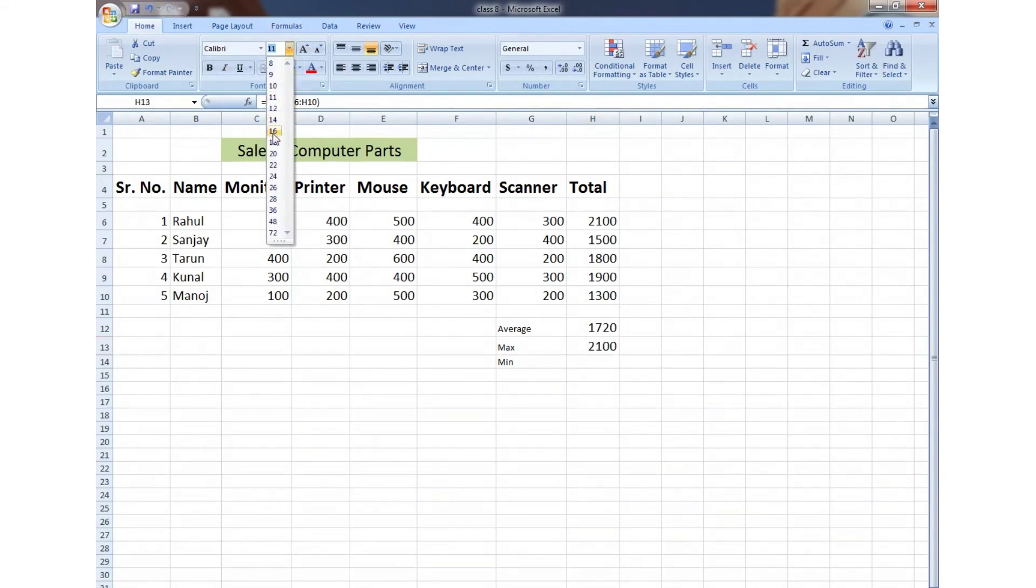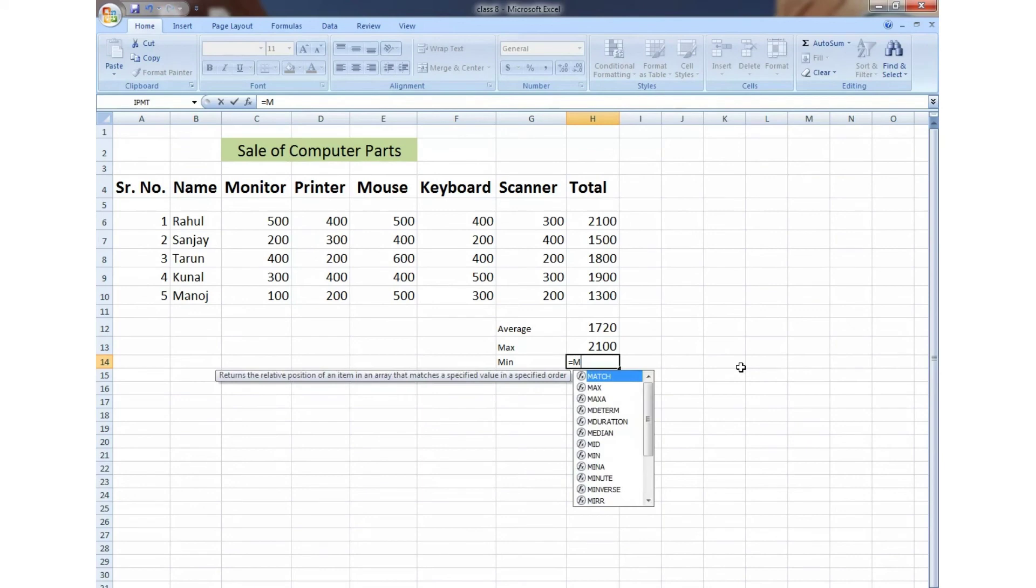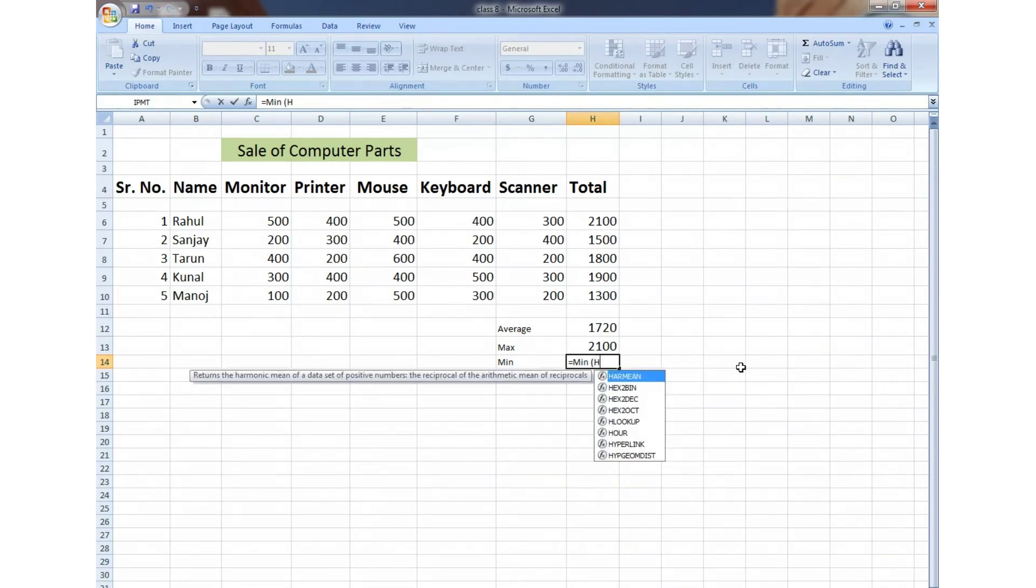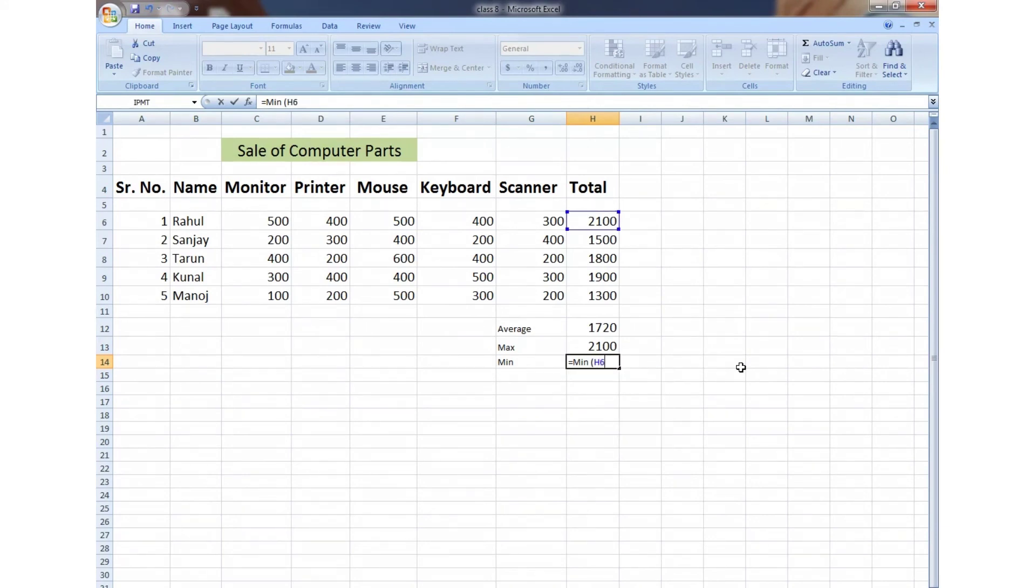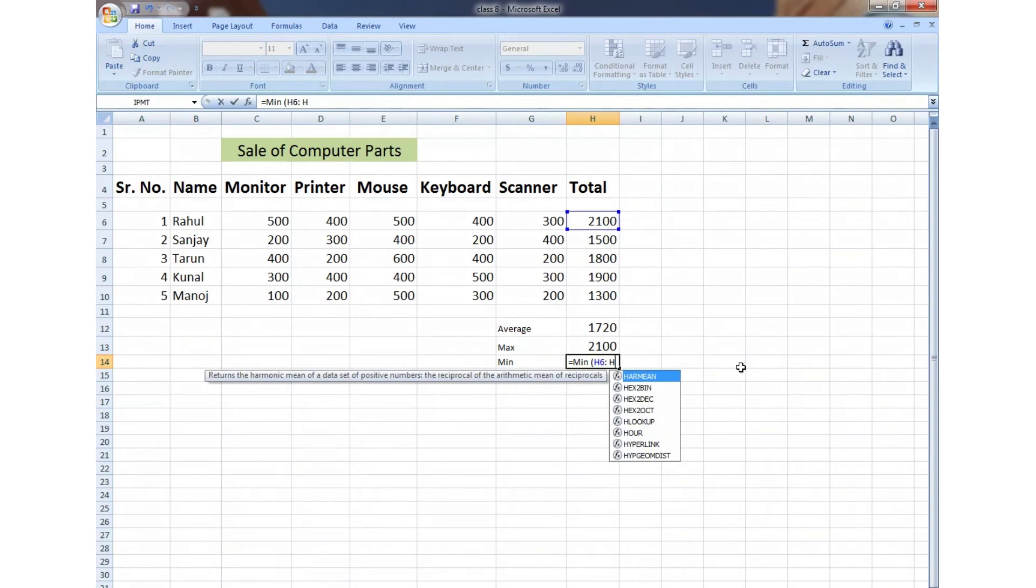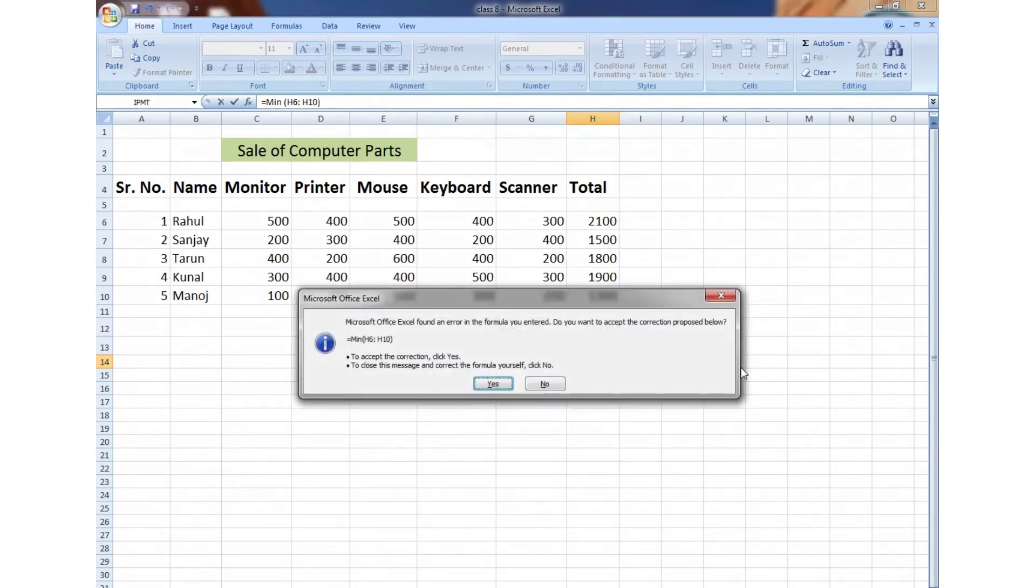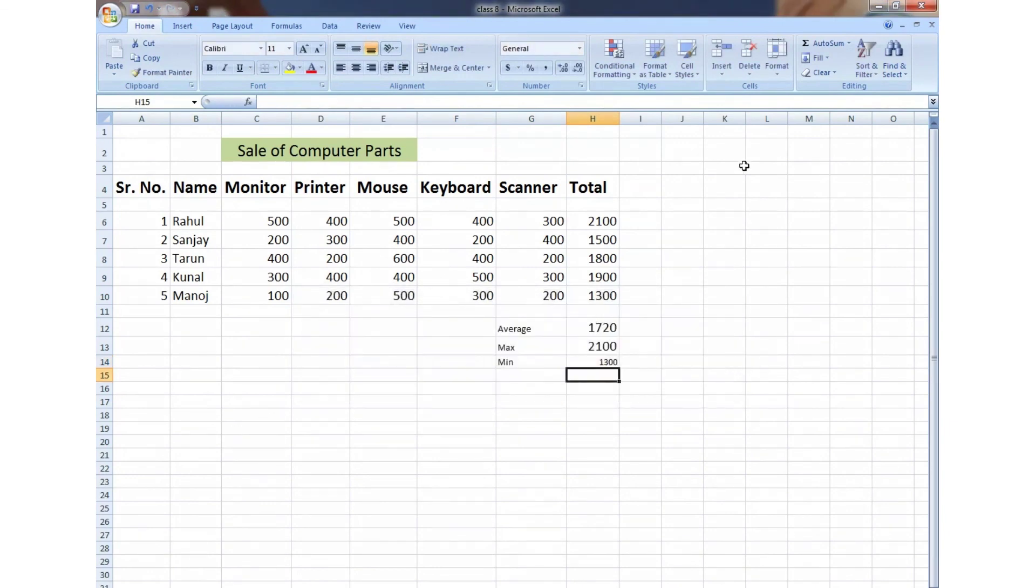Similarly, if we have to find the minimum value paid, then we will write =MIN, first cell address H6, colon, and then last cell address H10. Press Enter, and here we get the answer: 1300, which is paid by Manoj.